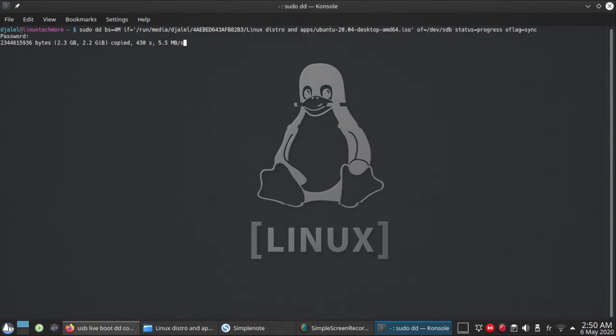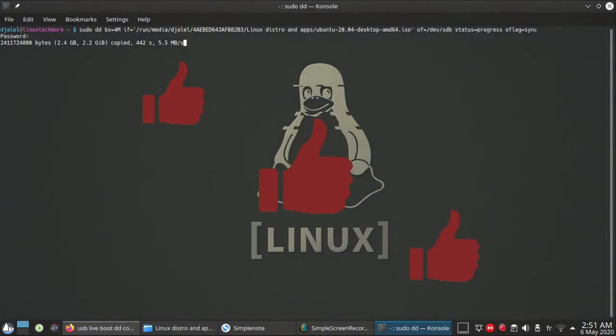That is the way you can make a bootable USB drive in Linux. Thanks for watching.